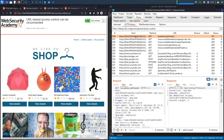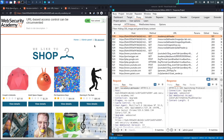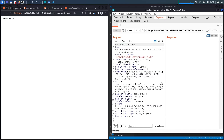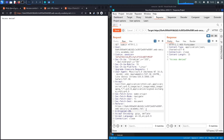To test for this, first send a normal request without the header and observe the response. I'm using the built-in browser in Burp so all requests pass through Burp. If we go to HTTP history and try to access the admin panel, we can see it just says 'Access Denied'. Let's send this to Repeater — this is what a normal request looks like.